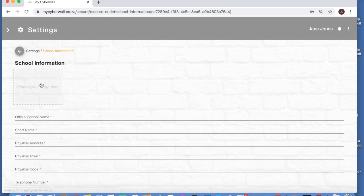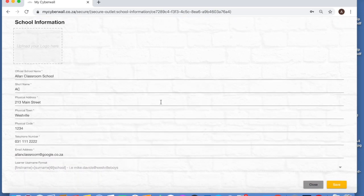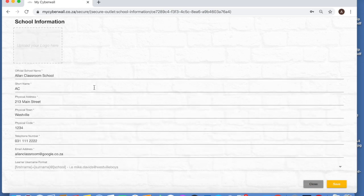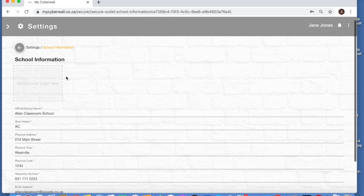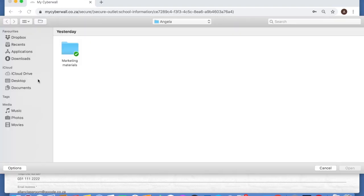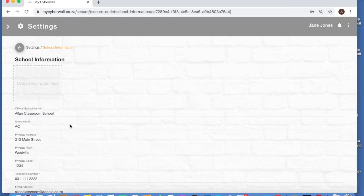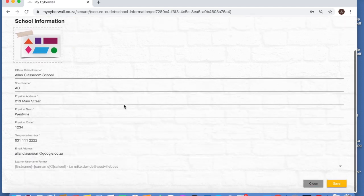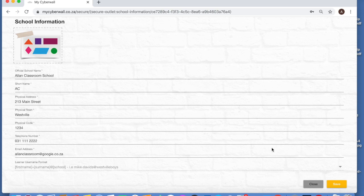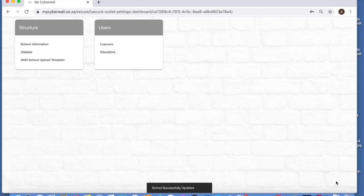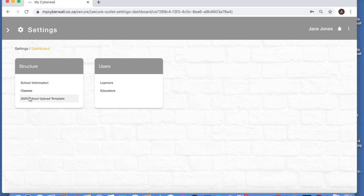So first of all, the school information. This has already been populated. You'll see all your school details have been put in here when your school was set up by MyCyberWall. You can upload your logo here. To put your logo, which will then appear on the top right here on all your teachers' accounts, you click in there, choose your photo. It needs to be a JPEG file, less than one meg. And then the next thing you're going to do is to press save. There's nothing else you need to do in the school information unless we've put something wrong, in which case you can edit it.